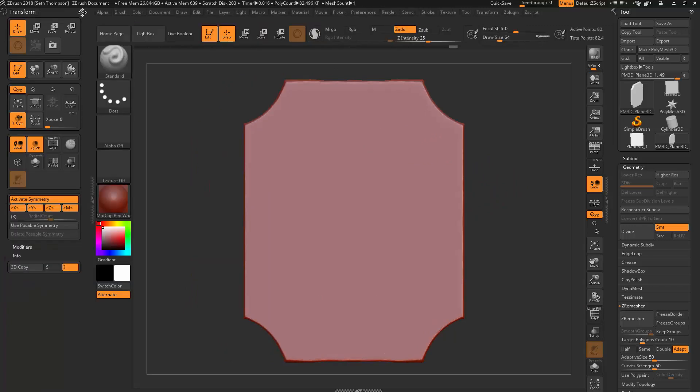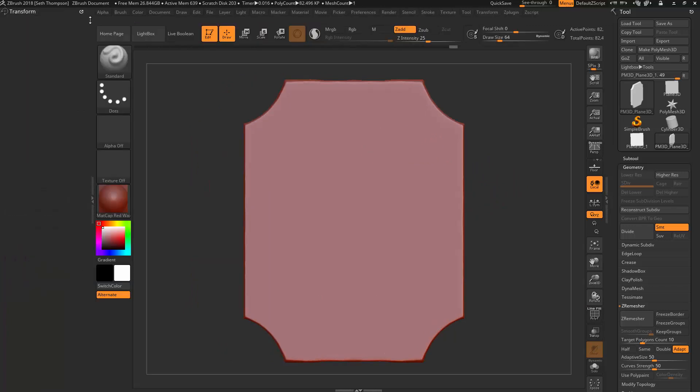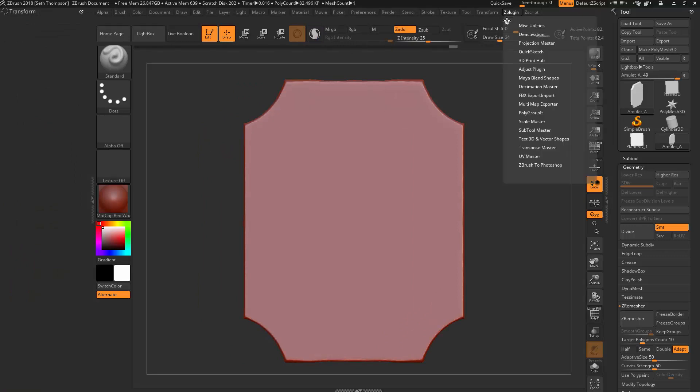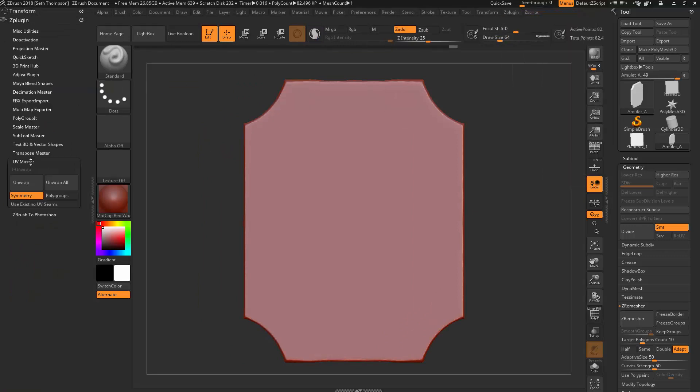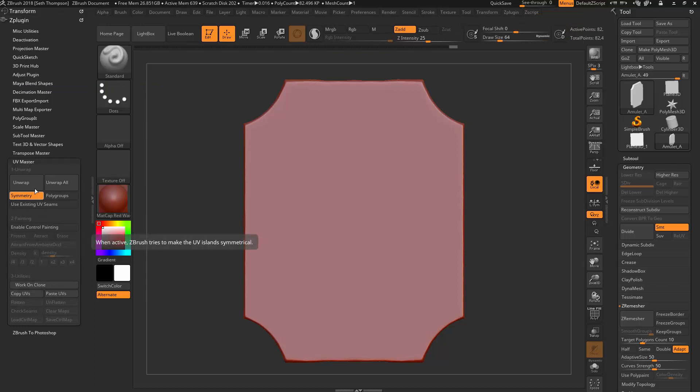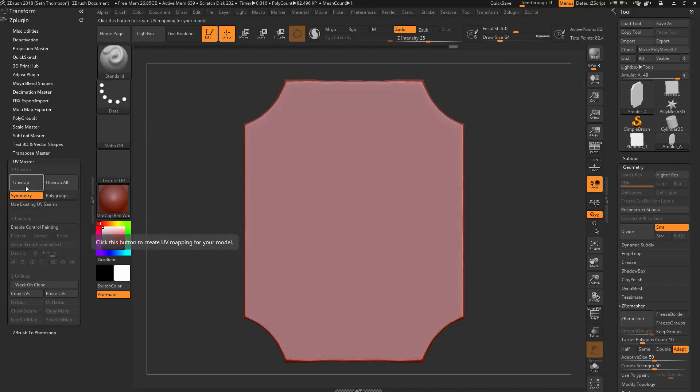So I'm going to minimize this transform section. I'm going to come over here to ZPlugin and drag that over to the side. Under here, UV Master, we're going to be using this. So what I want to show you guys just by default is what happens whenever we just unwrap using the current default symmetry that's set. So I'm just going to click that.